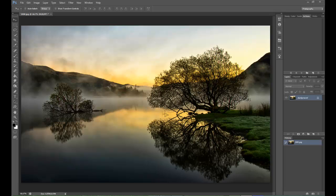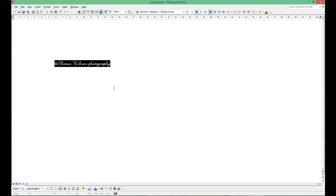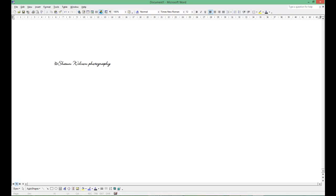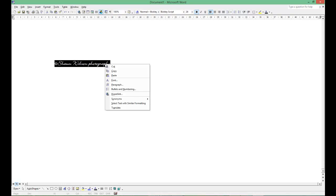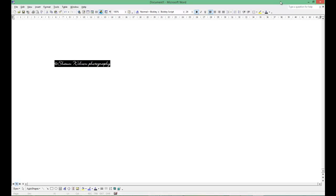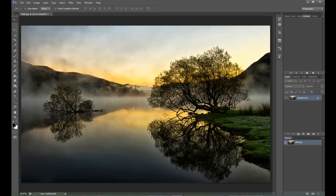Very simple, very quick. What we do is type in what you actually want to show on your images. In this case I've got Shaun Wilson Photography. I've typed it out using Microsoft Word using the copyright symbol at the beginning of the text. Highlight it, right click and copy. Then we don't need Word anymore.